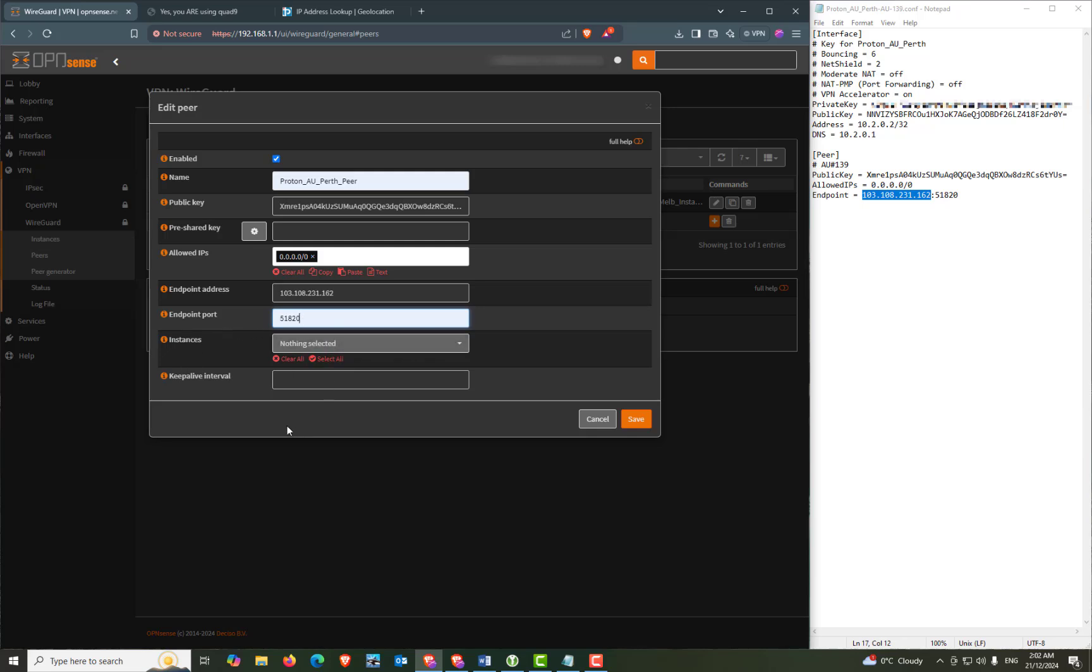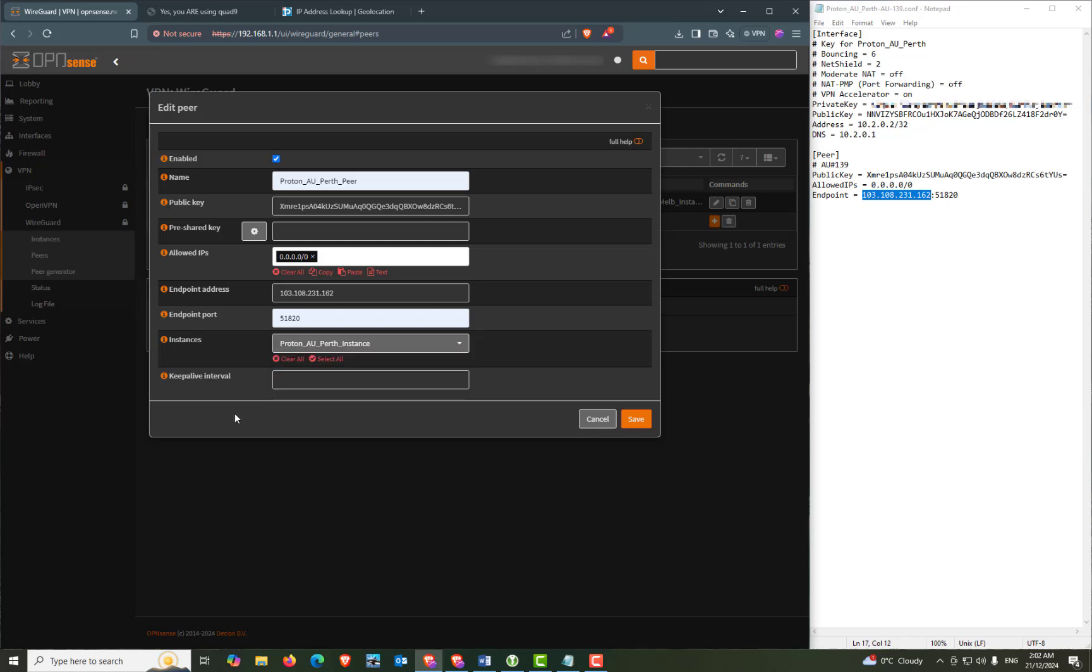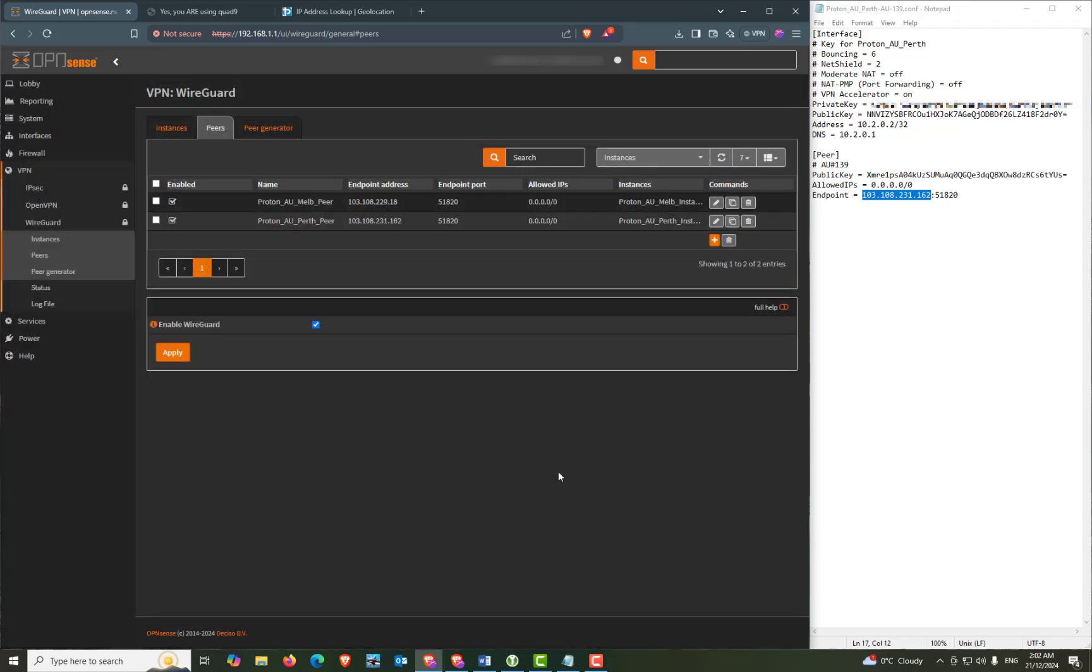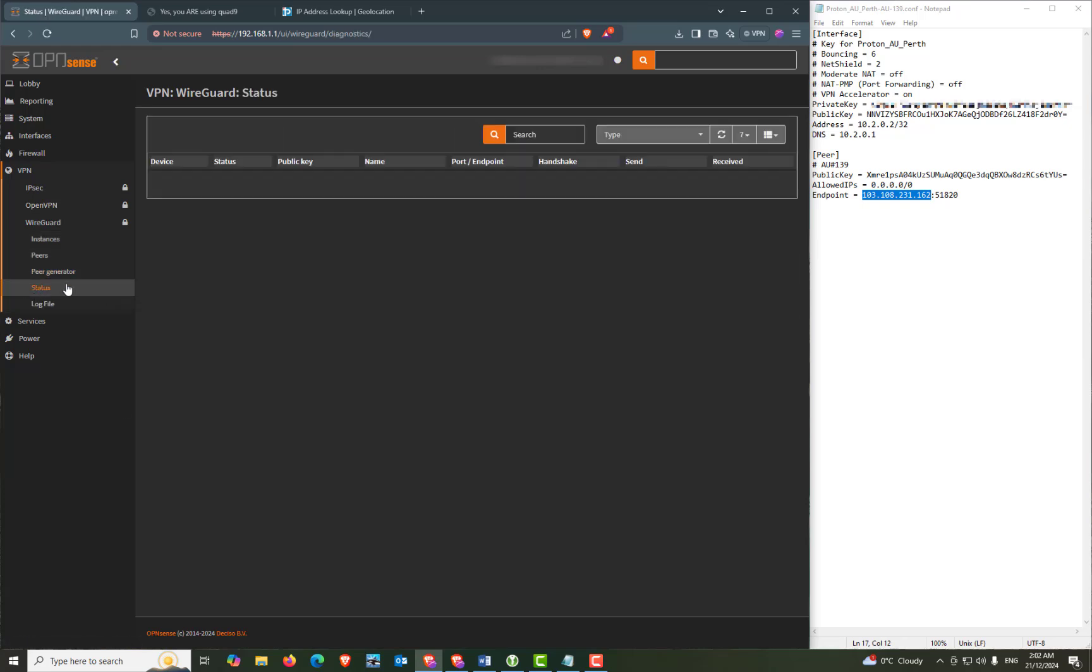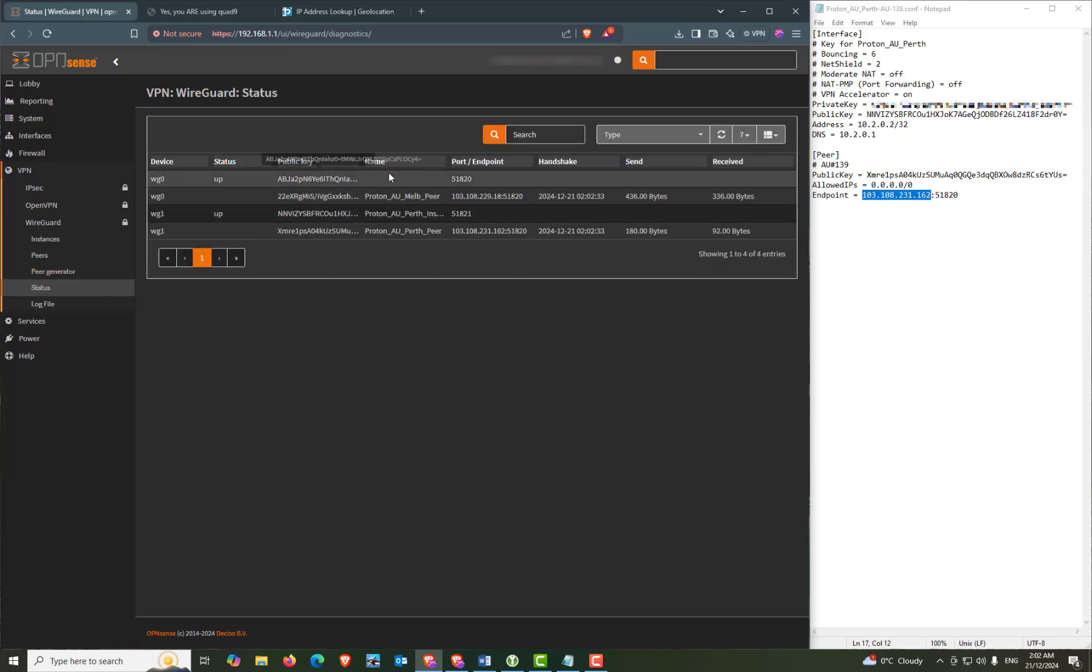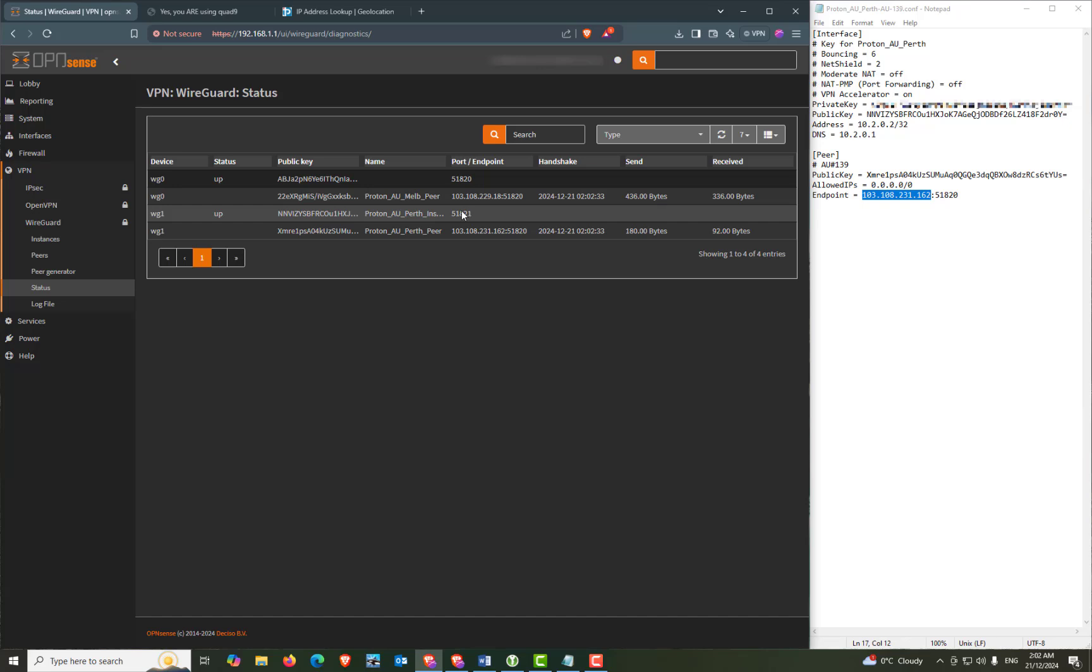And our endpoint port will remain the same at 51820. And instances will be our Perth instance and our keep alive interval will be 25. And save. Now we just need to uncheck enable WireGuard and press apply and then check it again and press apply. And now we can check the status by clicking on the status menu. And as you can see we have an up status and a handshake date and time.